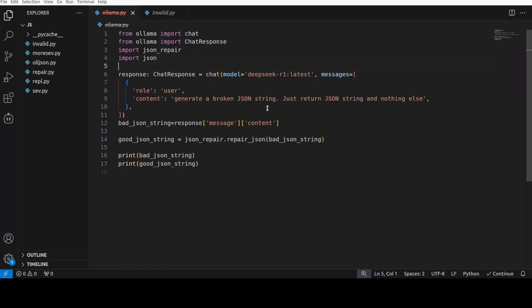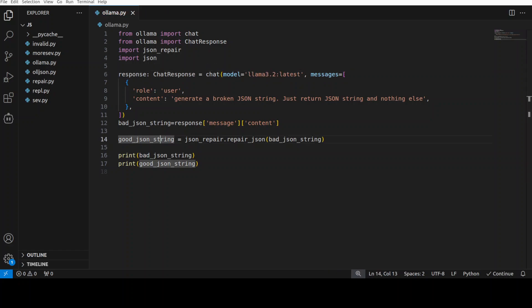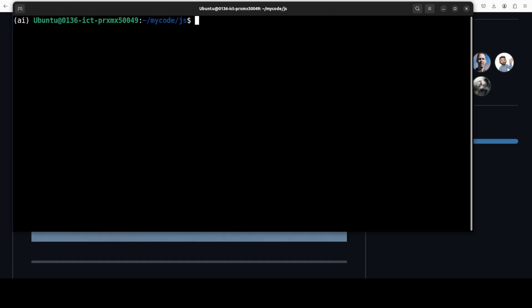So DeepSeek is probably not the good choice for this. So let's try it out with Llama 3.2, because as you remember I already have Llama 3.2 also running in my Ollama. So let's try it out. Okay, now let's run this one with Llama 3.2.